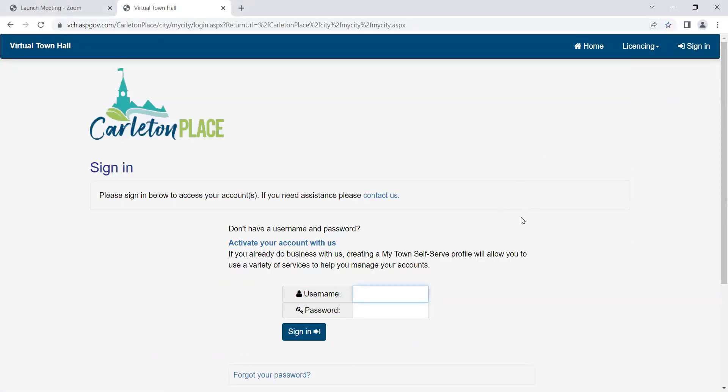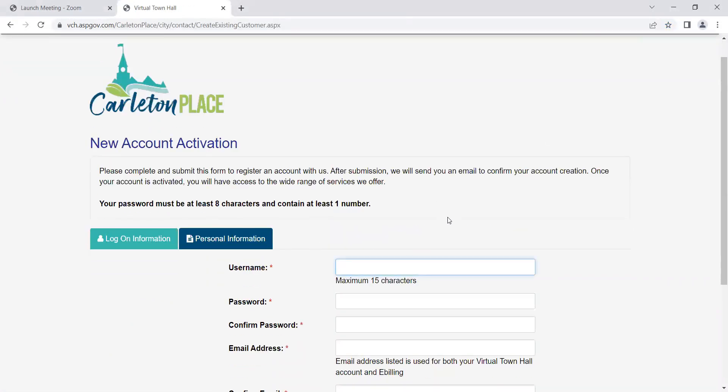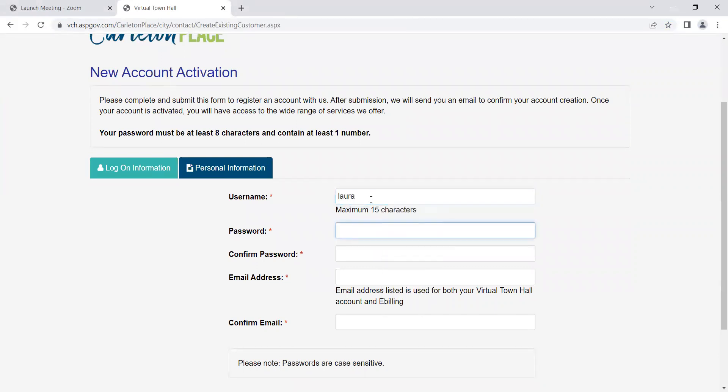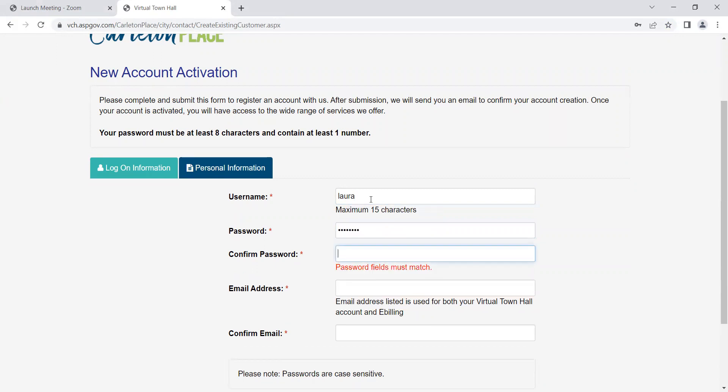Click activate your account with us. From here you're going to enter your login information you'll use going forward when accessing Virtual Town Hall. Enter a username, password, and your email address. You'll be asked to confirm your password as well as your email address. Click next.